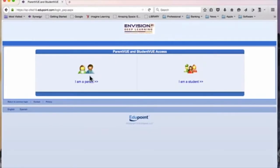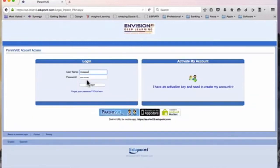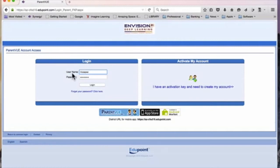Choose I am a parent. On the login page, enter your username and password that you established when you set up your ParentVUE account.